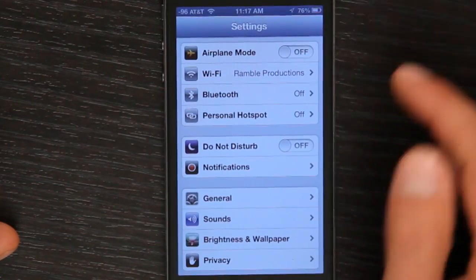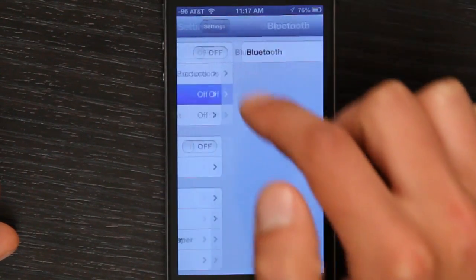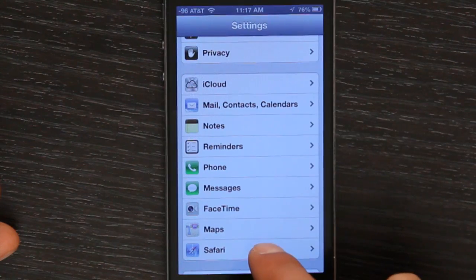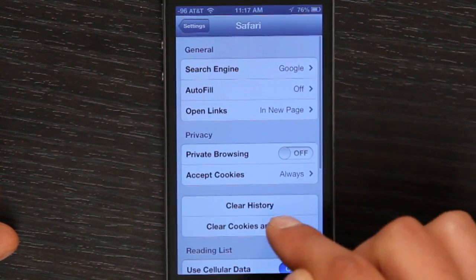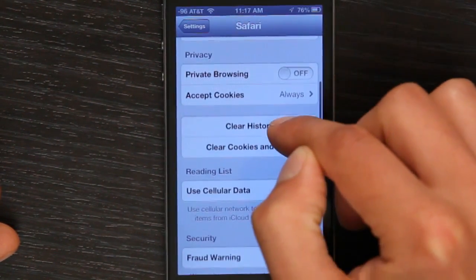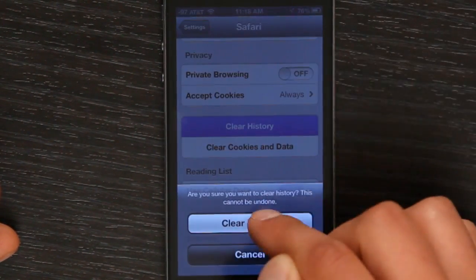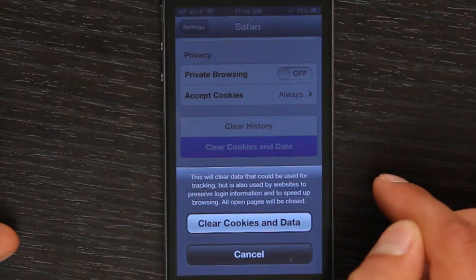So go into Settings, scroll down, tap Safari, and you'll see some of the settings here. From here you can clear history, clear cookies and data.